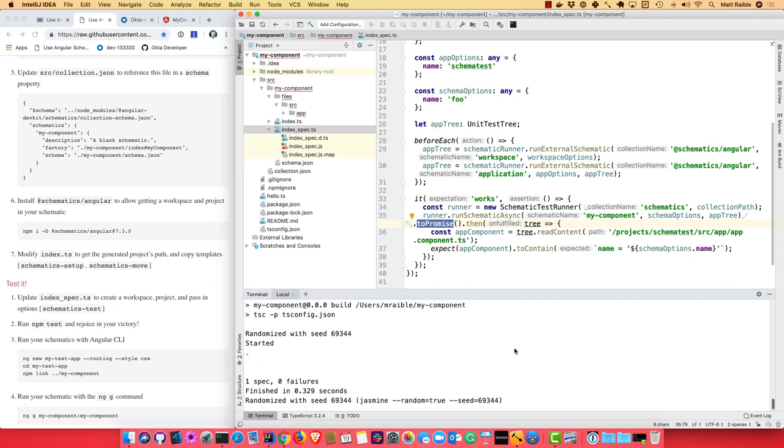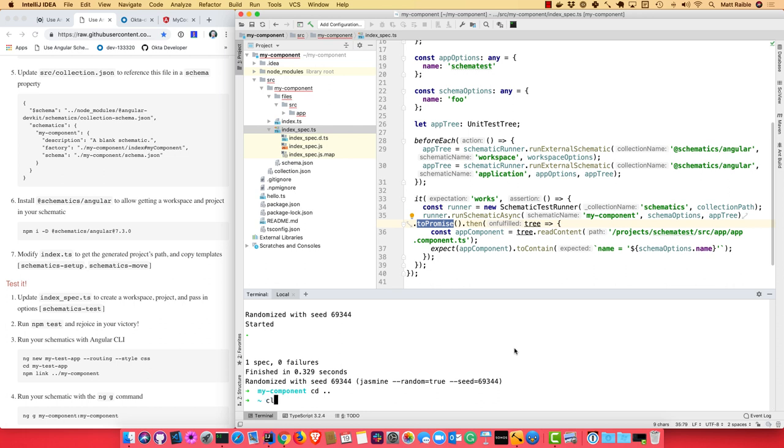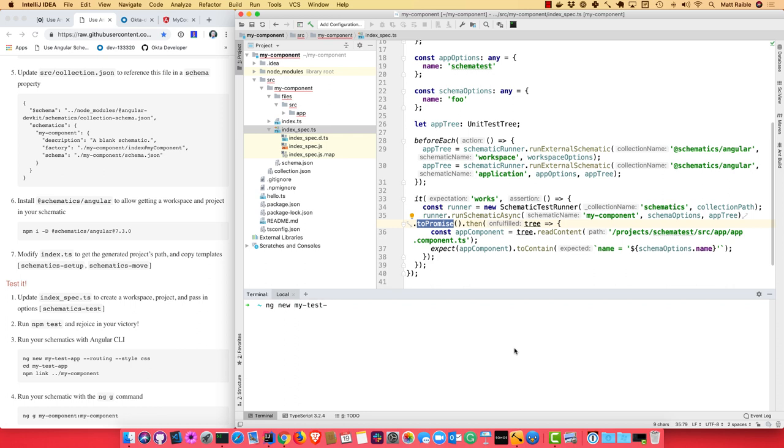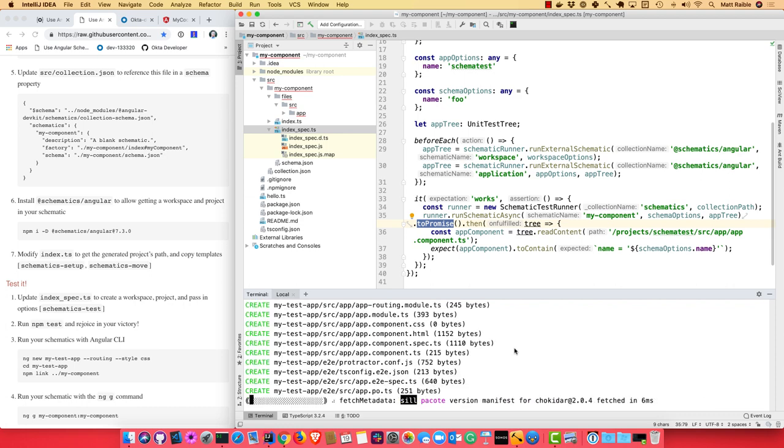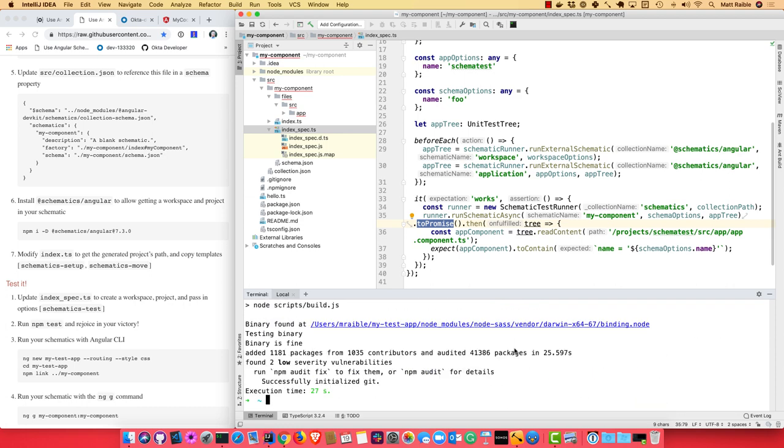So now the thing I like to do is test with an actual CLI project. So we'll go ahead and run ng new. We'll call this one my-test-app since we already created my-cool-app. And we'll specify routing, and we'll specify style. And so you can do this with your schematic as well. If you have a name property, then you can do --name, specify the value, and all that will work.